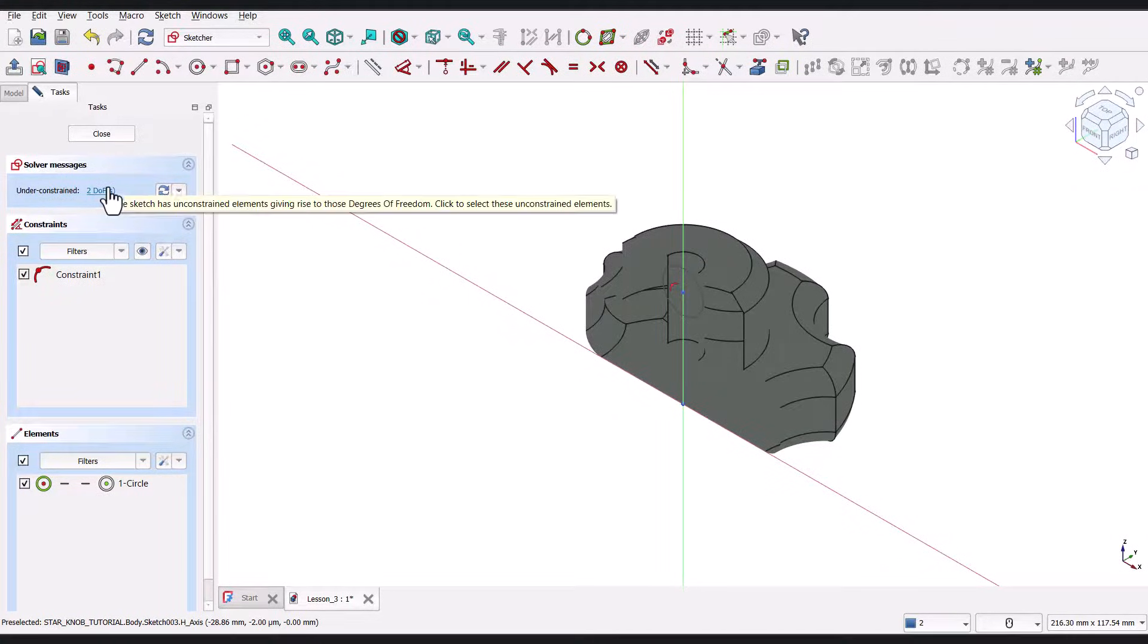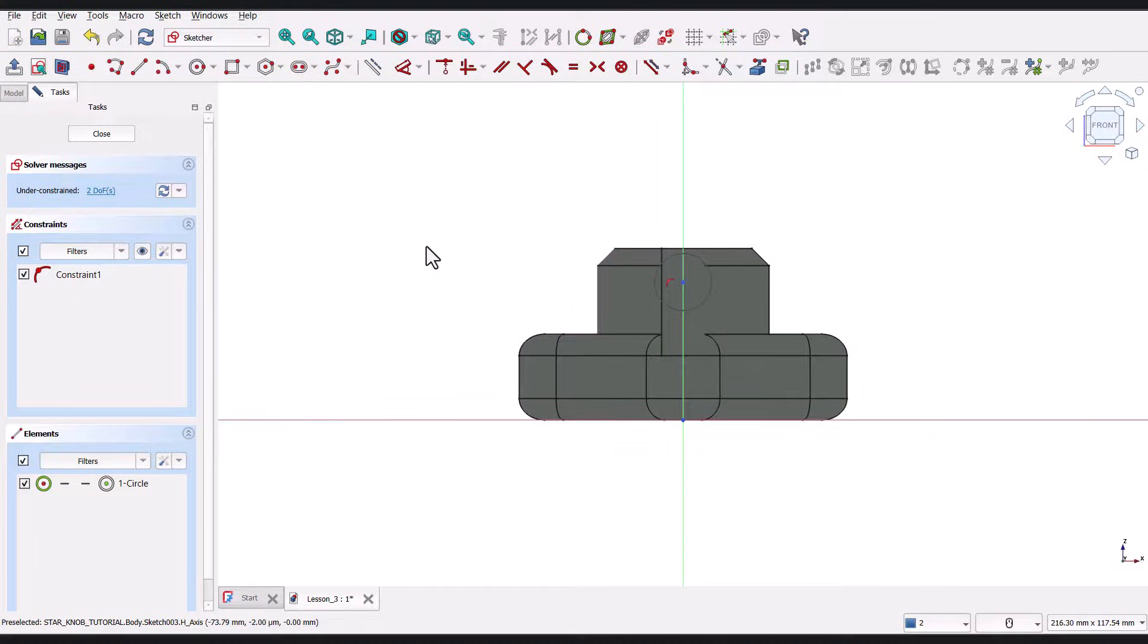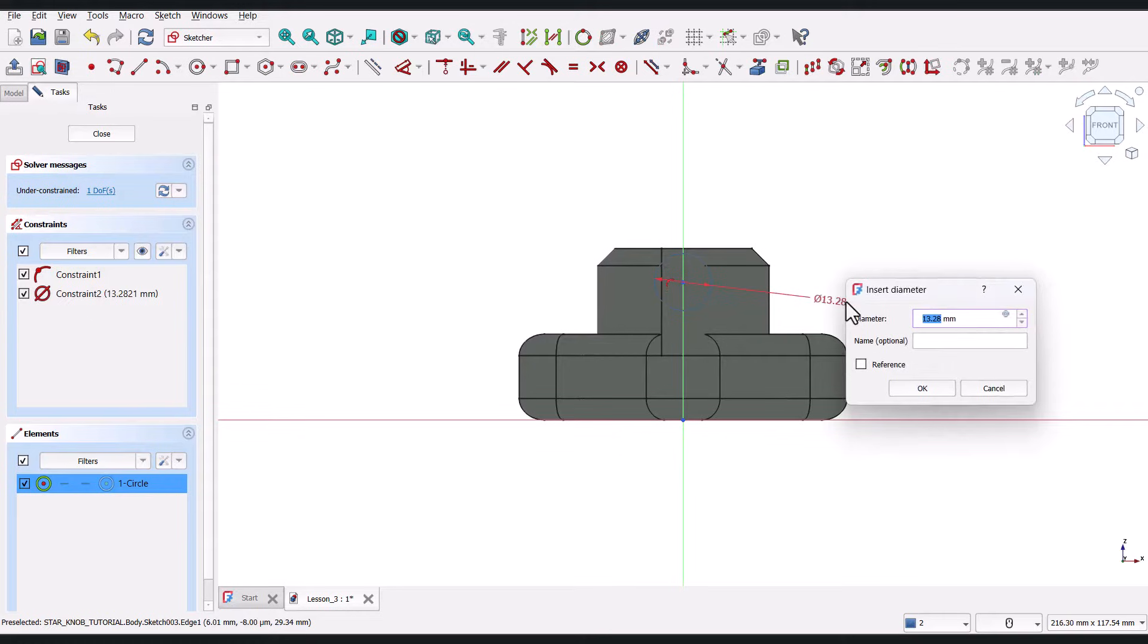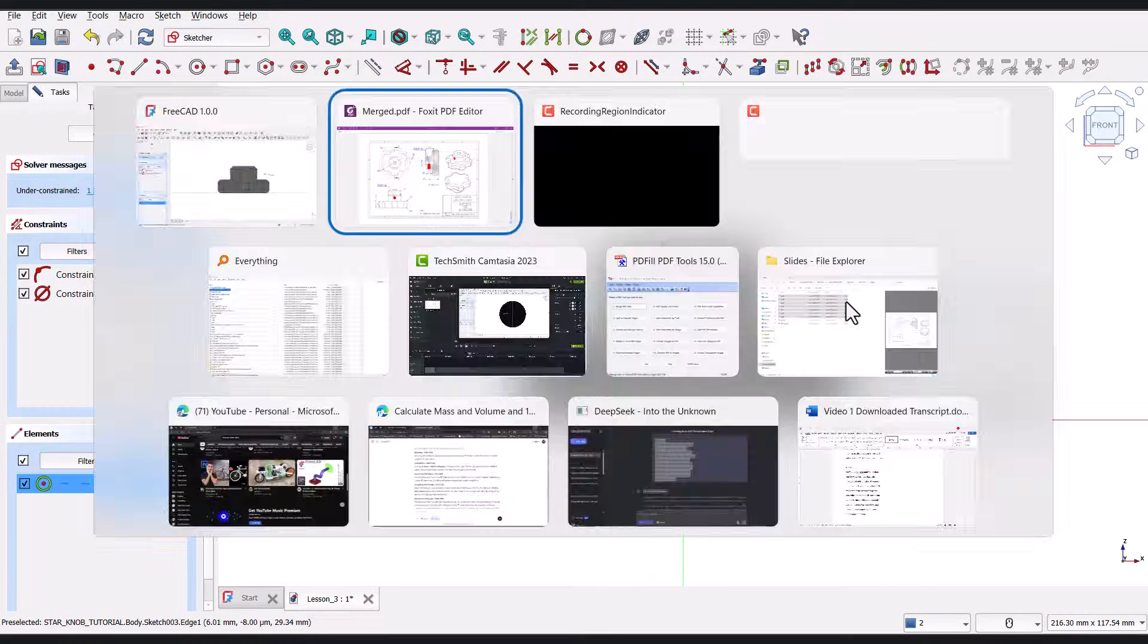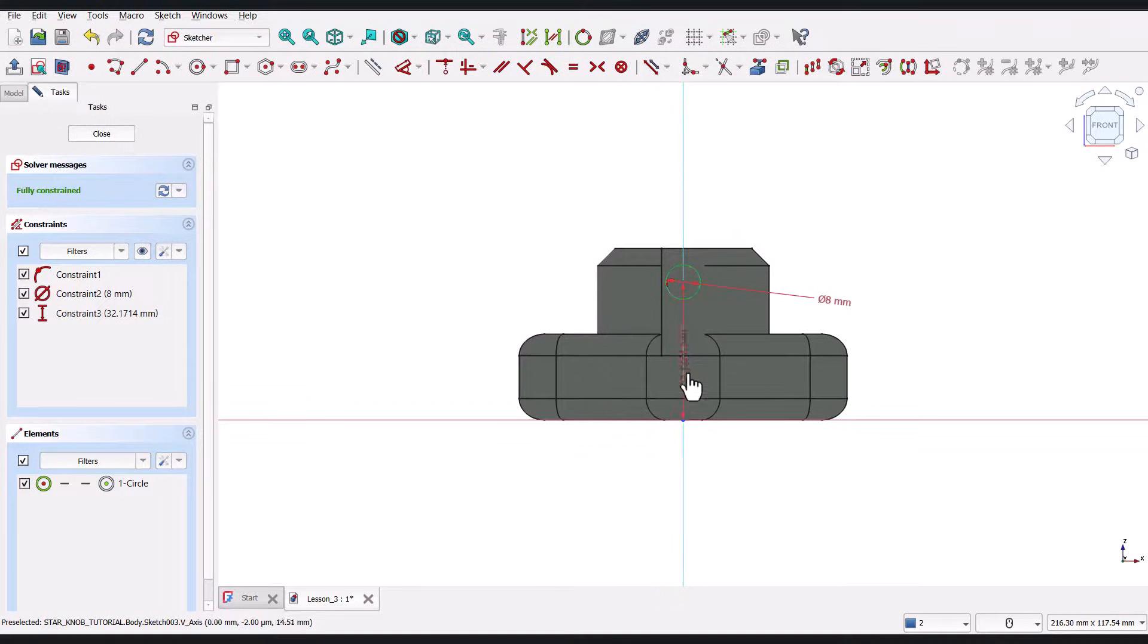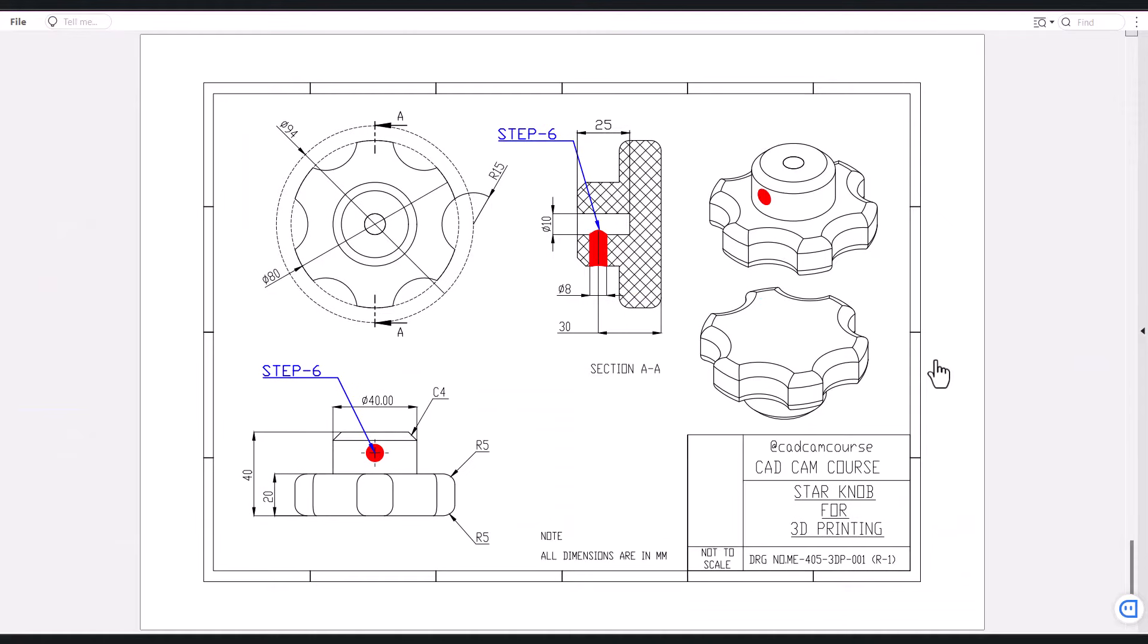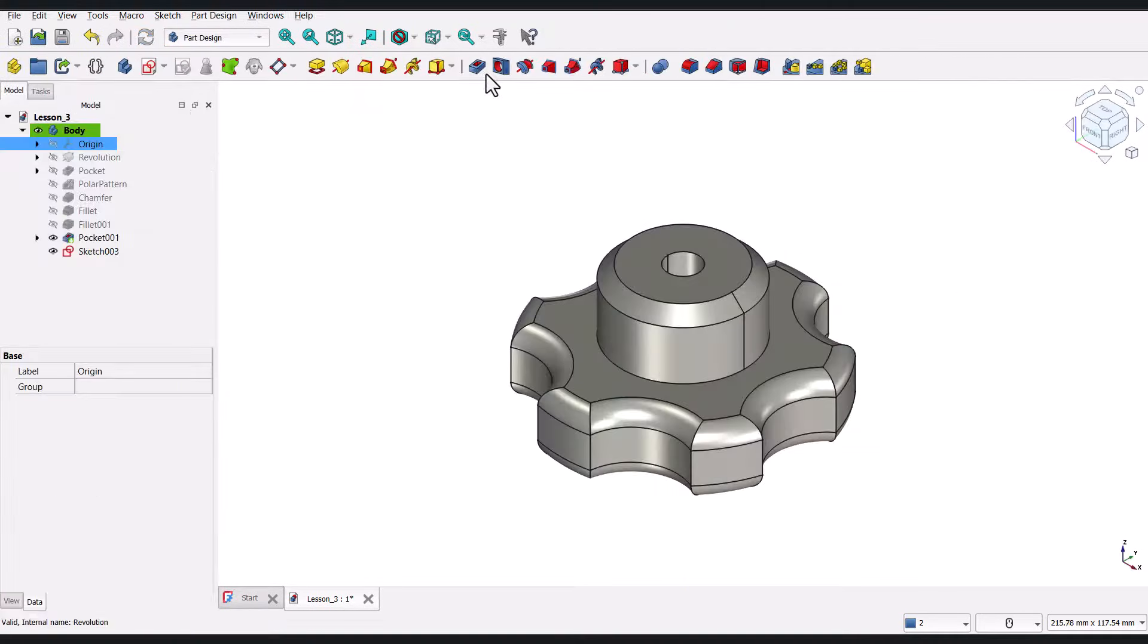Now that we can see the circle, let's define its diameter. I'll select the Dimension tool, click on the circle, and enter 8 millimeters. The sketch is still under-constrained, which means we've defined the size, but its position isn't fixed yet. From the reference drawing, we can see that this hole should be 30 millimeters above the base. So, let's grab the Dimension tool again, select the center of the circle, select the origin point at the base, enter 30 millimeters, and press Enter. Now, the sketch turns green, meaning it is fully constrained. We're done with the sketch, so let's close it.